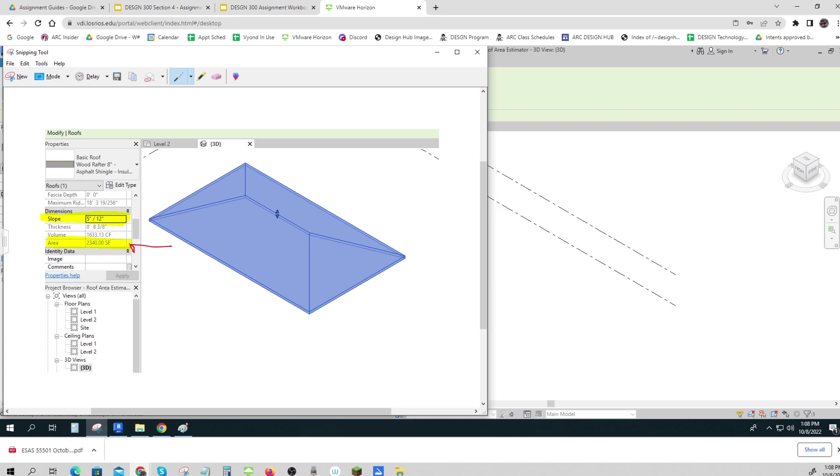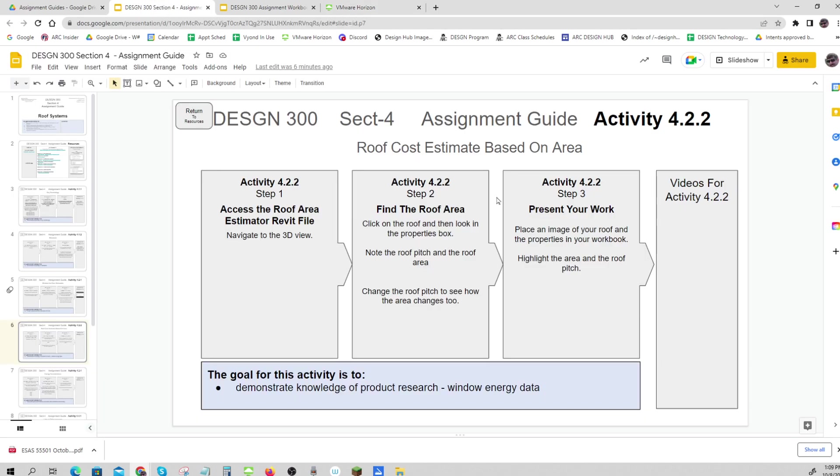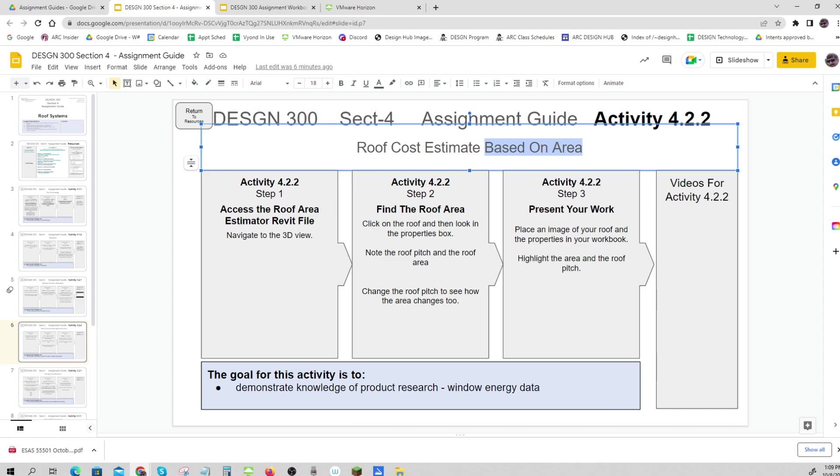You can do this here in Paint or Snip, or you can do it in your presentation. So there we go, that is 4.2.2 roof cost estimates based on area, because of course we need to know the area.